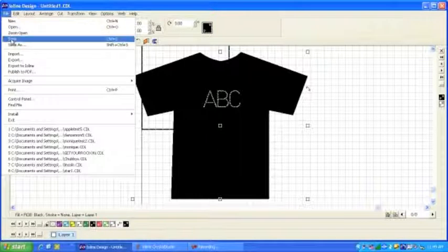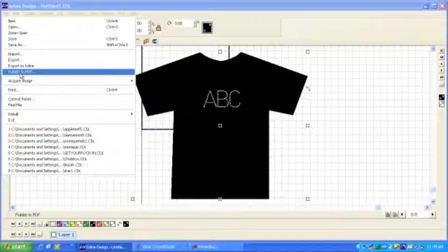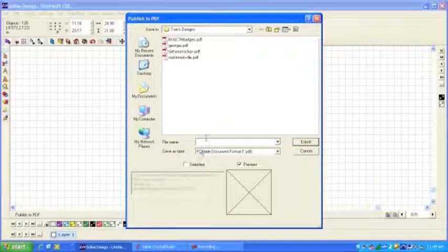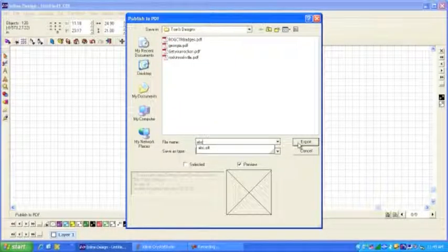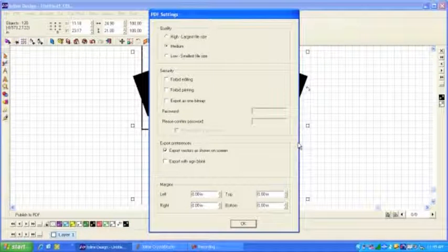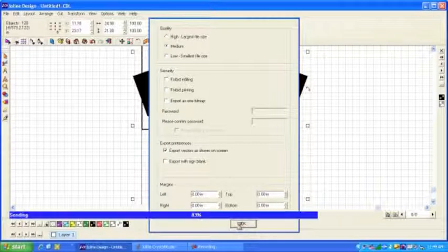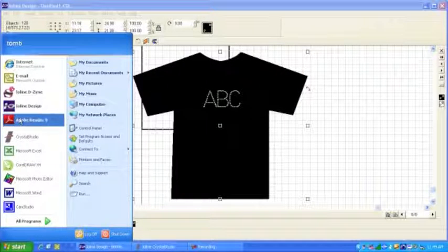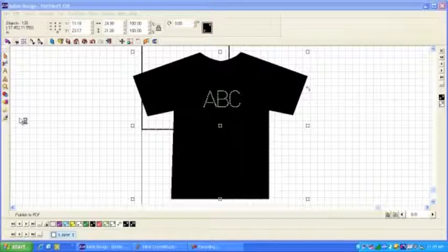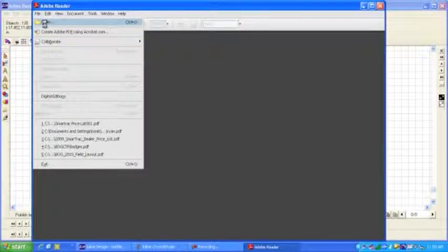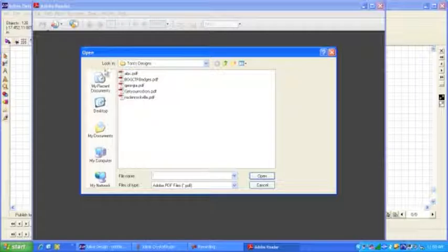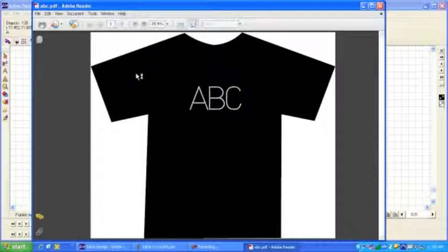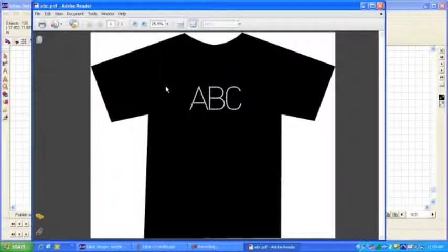And we can go over here and we can publish it to a PDF, which is to say, we could make this design, we'll call it ABC. And we'll give it the search settings. And now, we could very quickly open that file in Adobe Acrobat or Adobe Reader and, in fact, we would be able to then email that design to your customer so they could see what the design is going to look like before they gave you the clearance to go ahead and create the design.